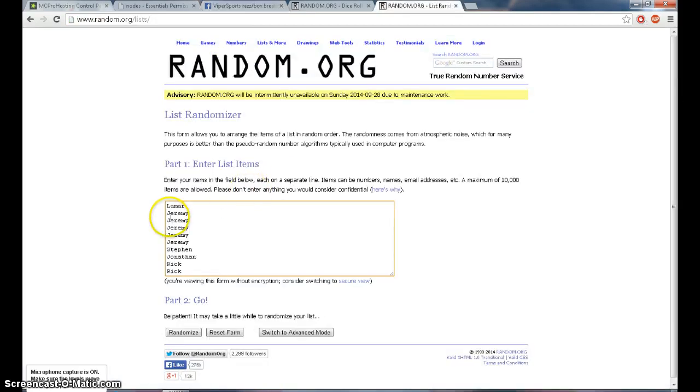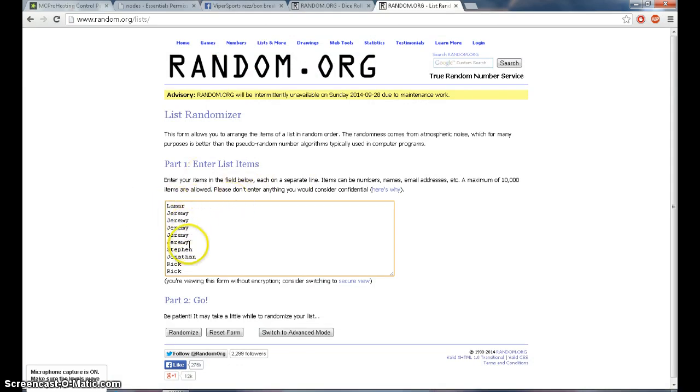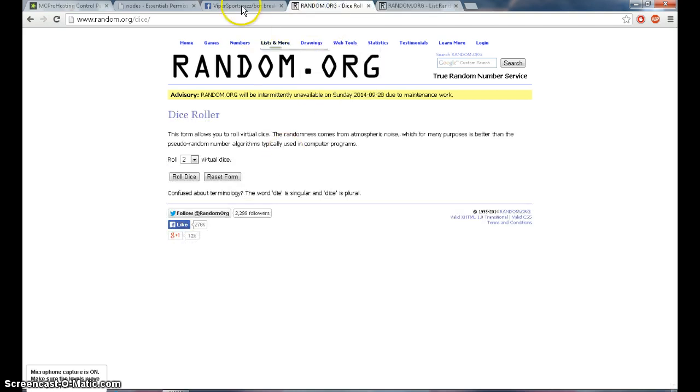Run through the list. We have one for Lamar, five for Jeremy, one for Stefan, one for Jonathan, and two for Rick.